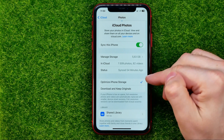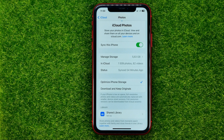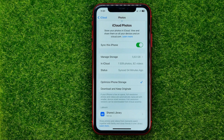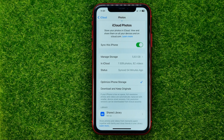What's the difference? If Optimize iPhone Storage is selected and your iPhone is low on space, full resolution photos and videos are automatically replaced with smaller device-sized versions. However, full resolution versions can be downloaded from iCloud anytime. So that option may help you free up disk space on your device, while still storing original quality photos and videos in iCloud.